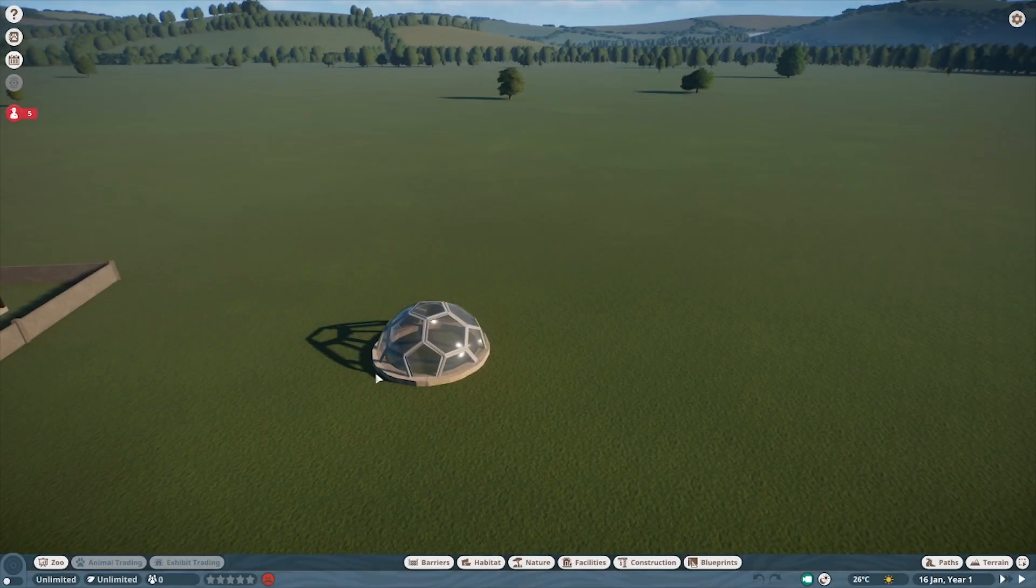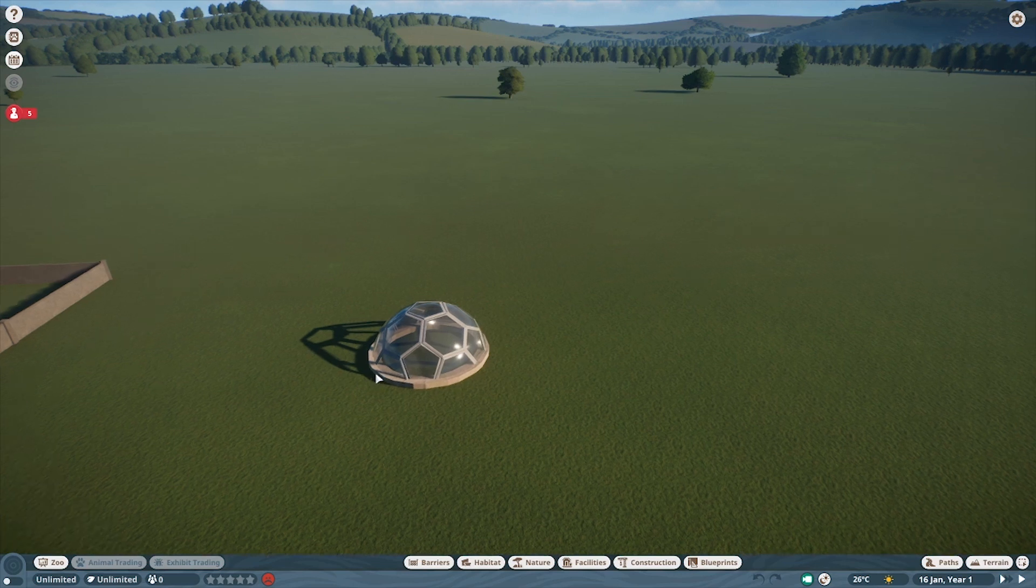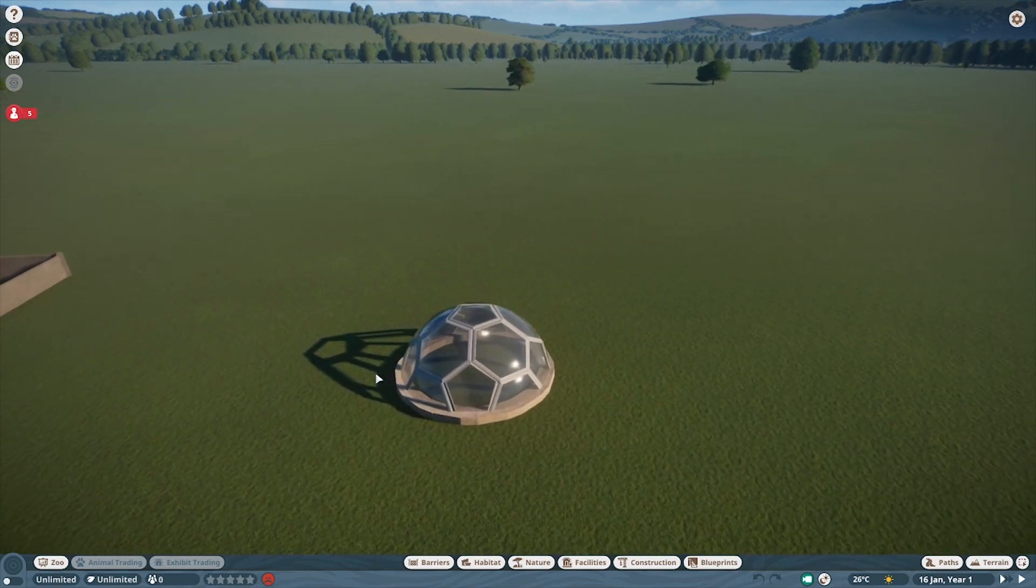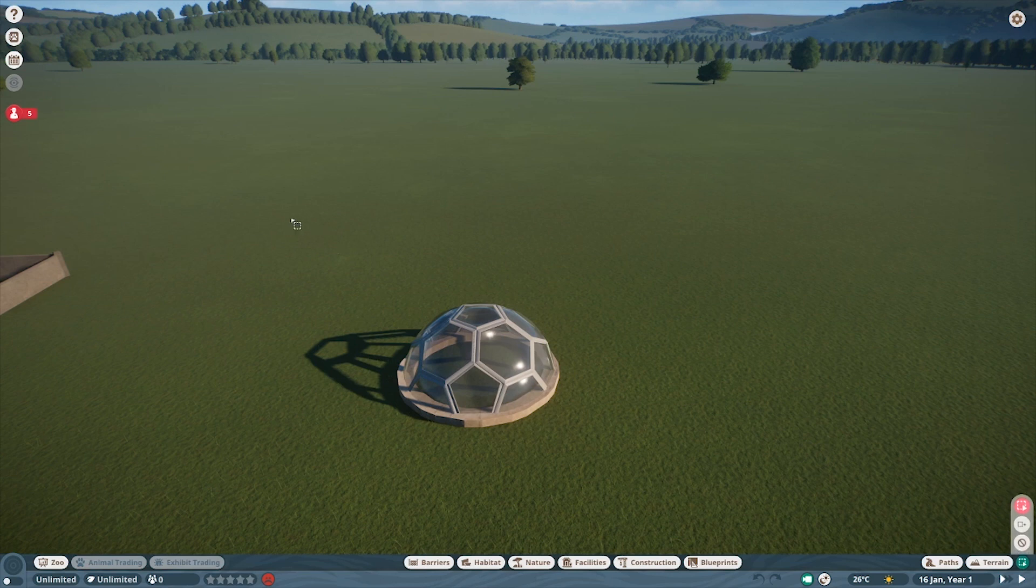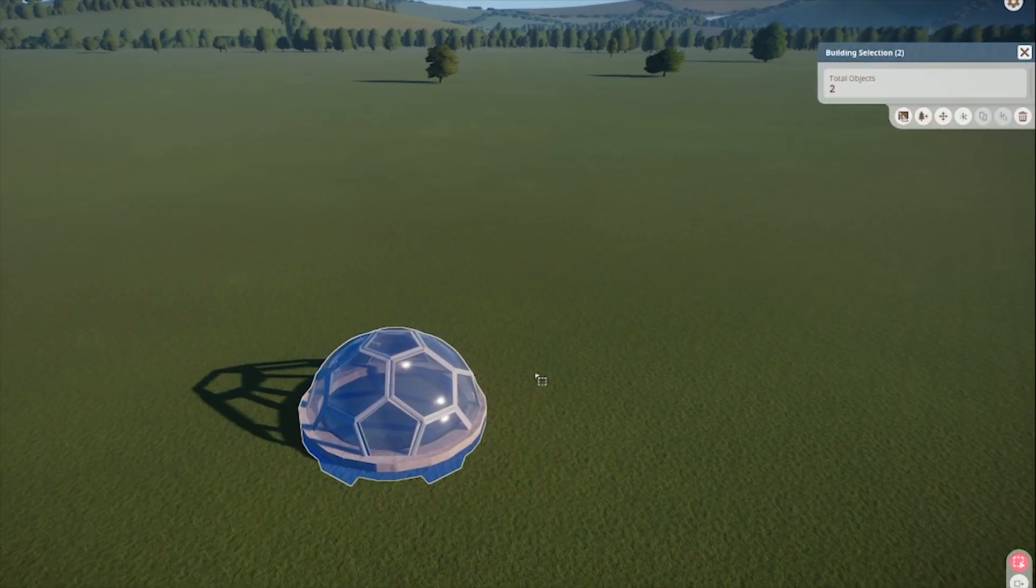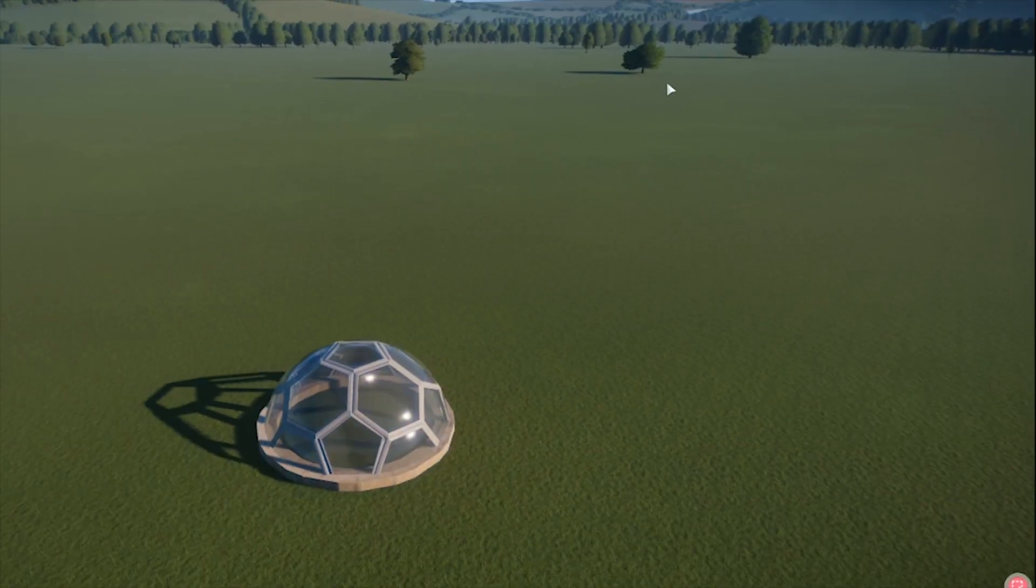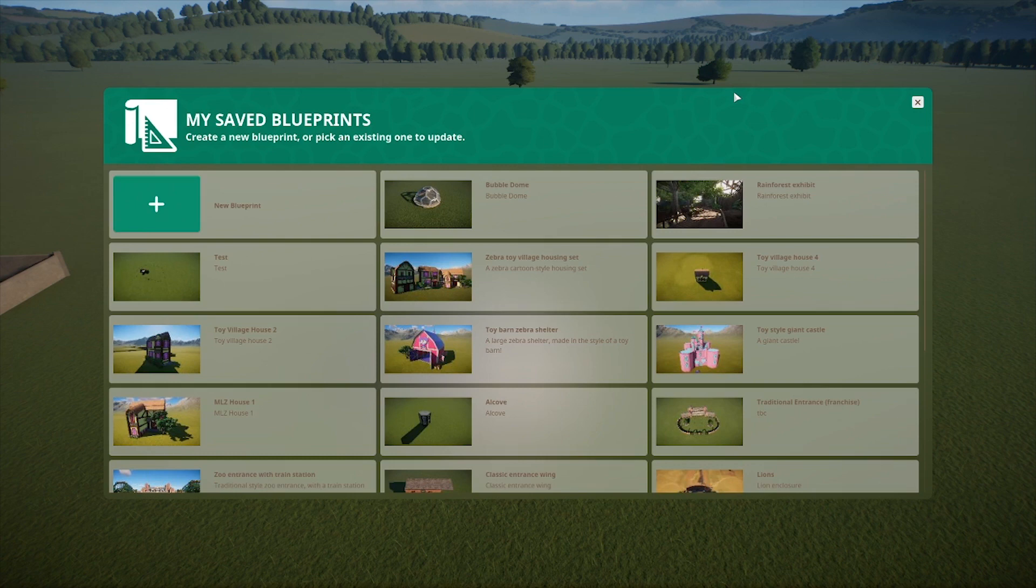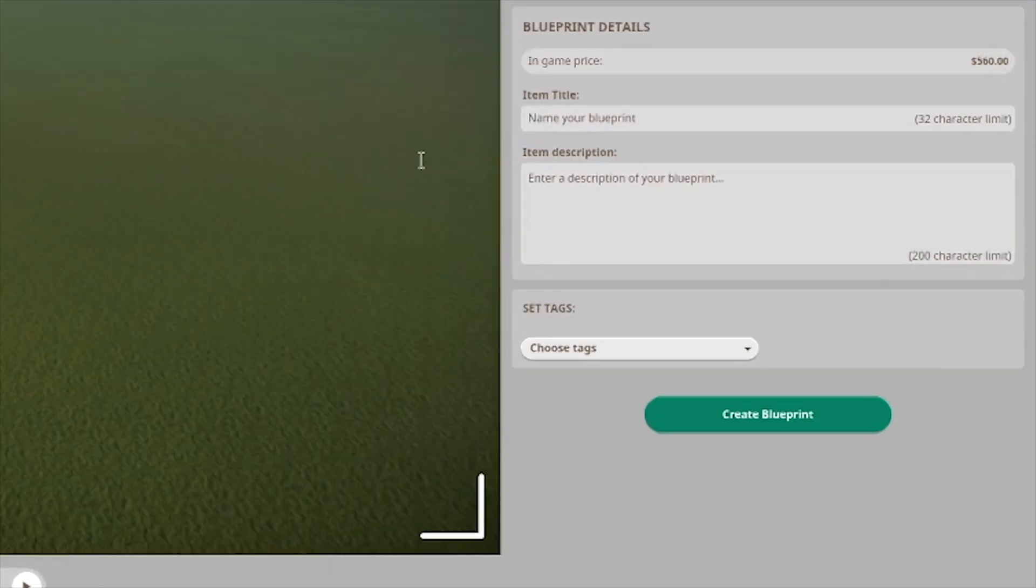To upload to the Workshop, if it's a building piece like this weird little dome I made, select all the pieces of your build with the Multi-Select tool. Then in this tab, select Save Selection as Blueprint. Add a name, description, and any tags that will reflect what your build is, and create Blueprint.